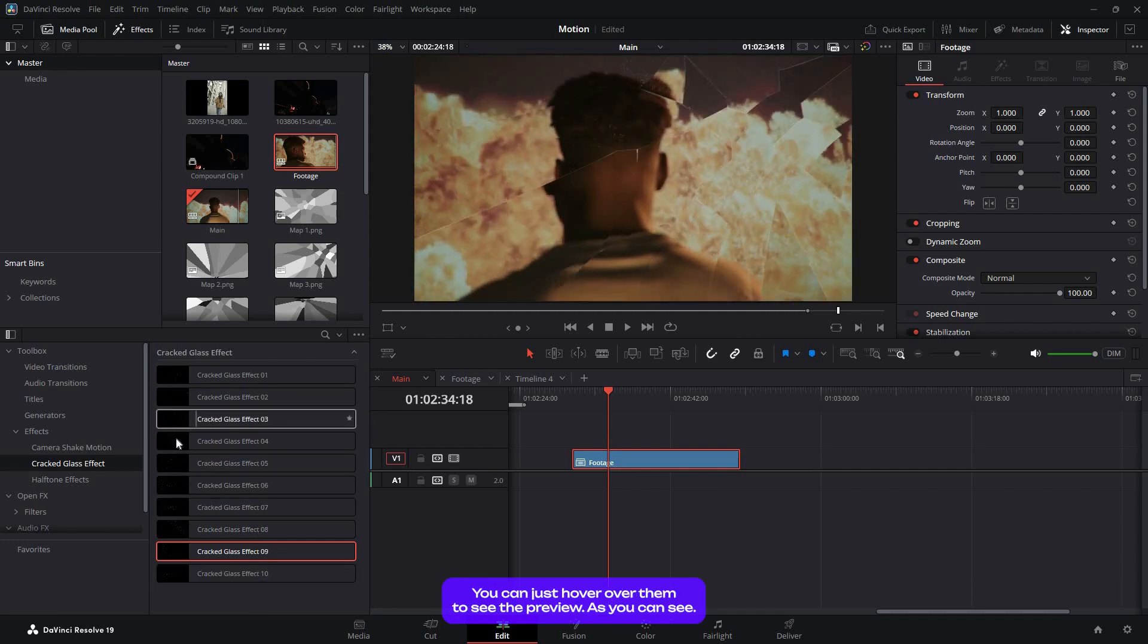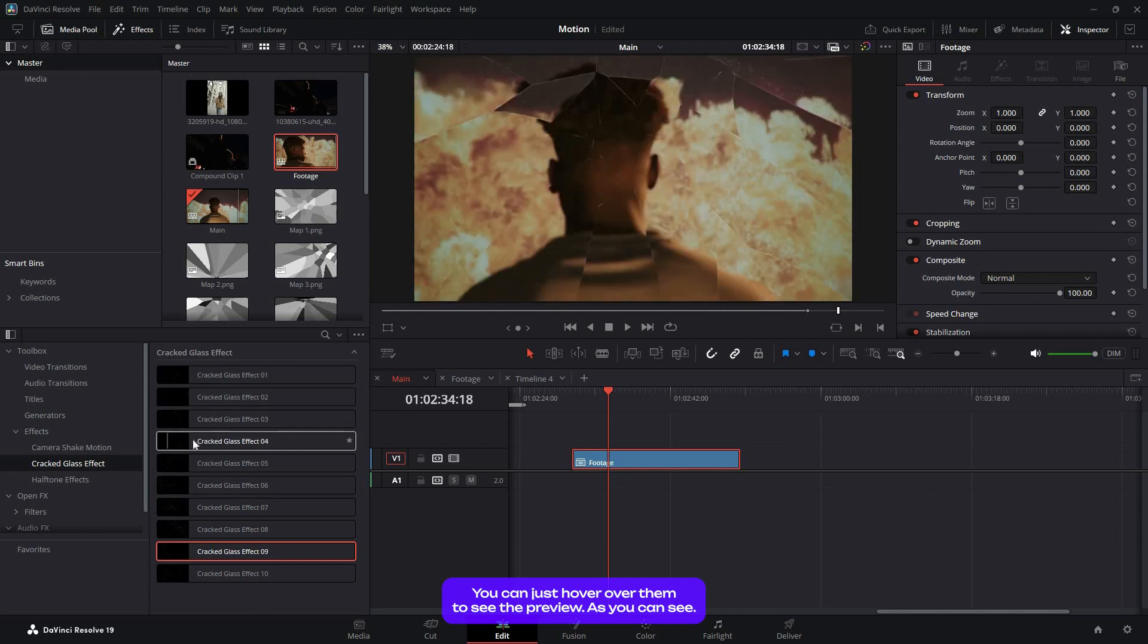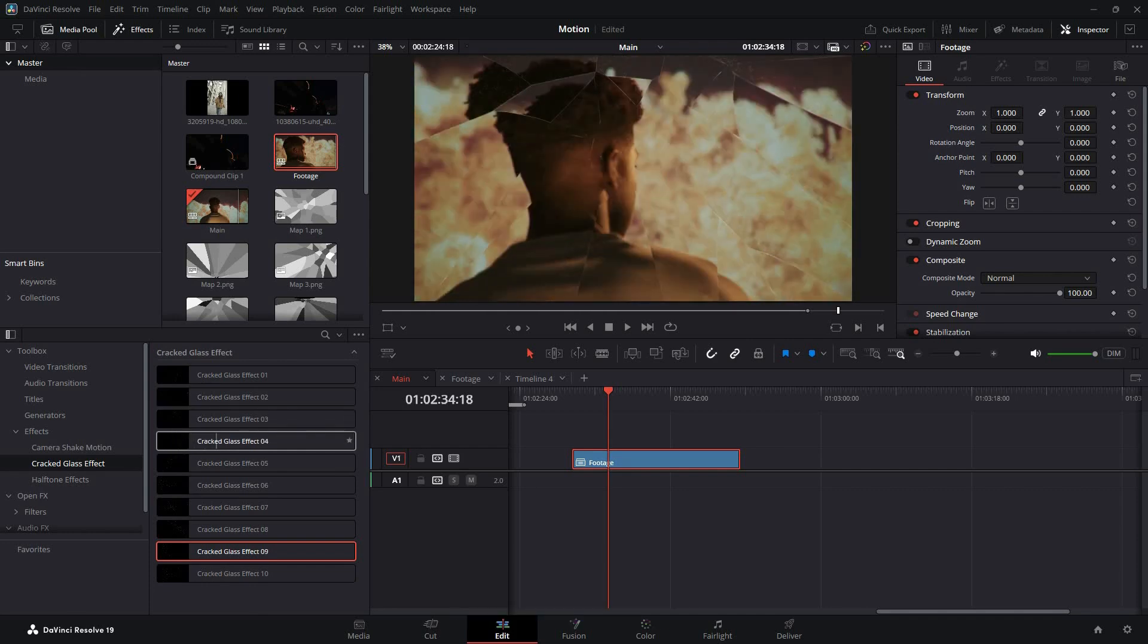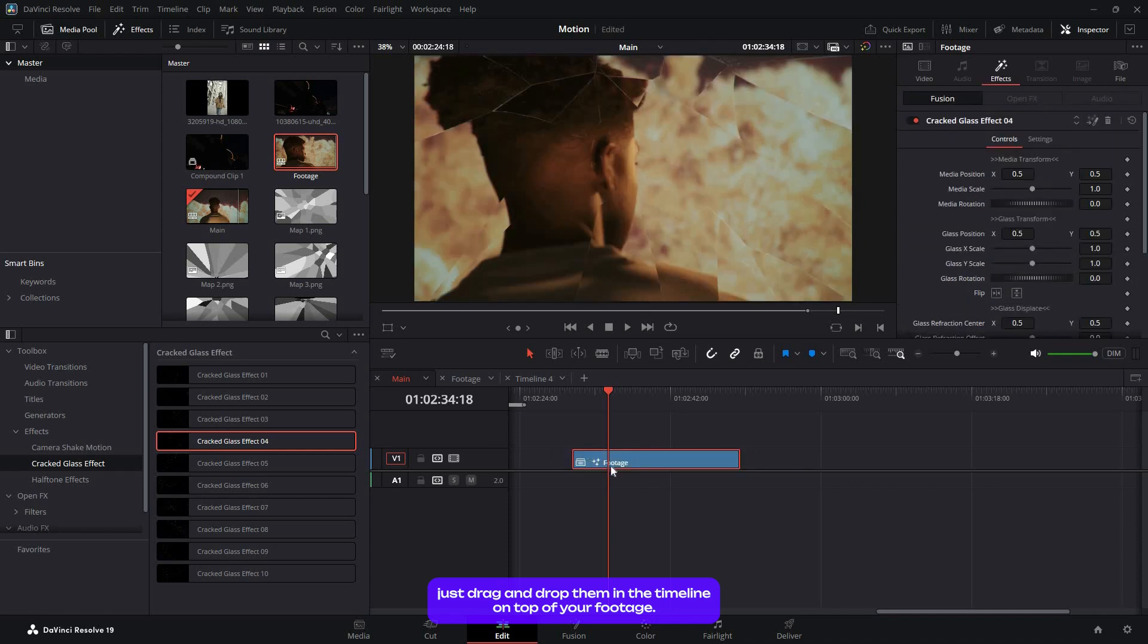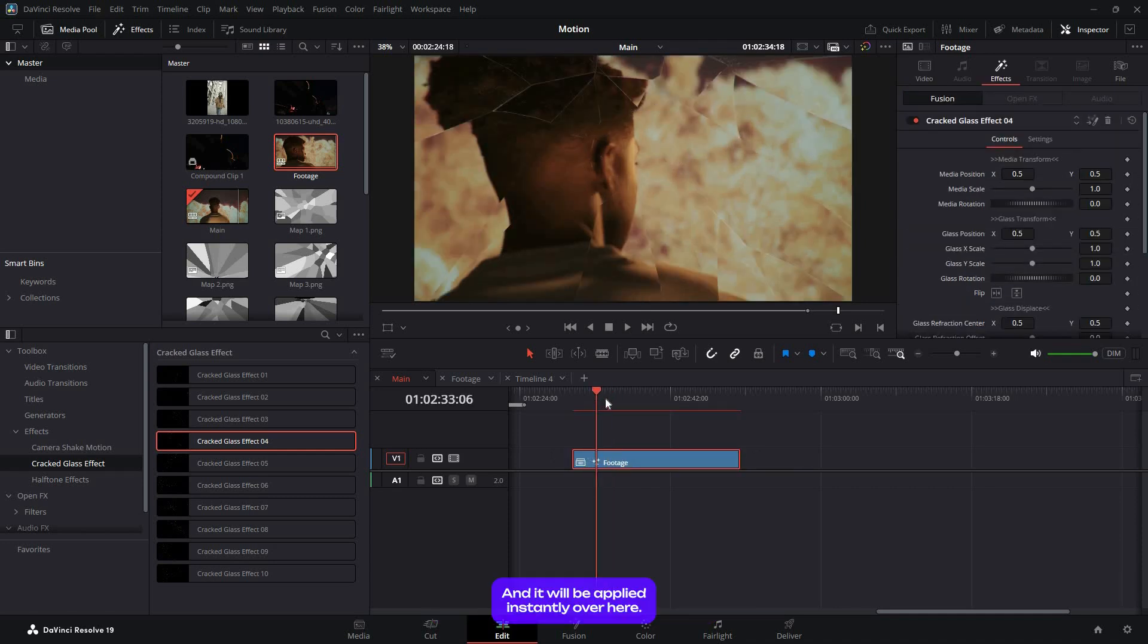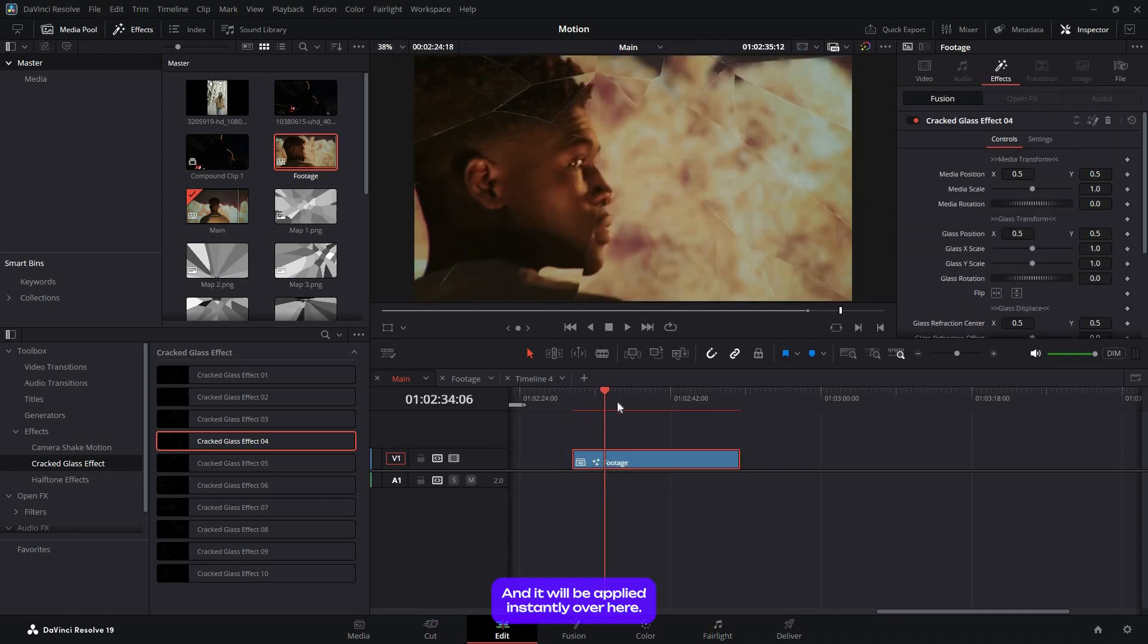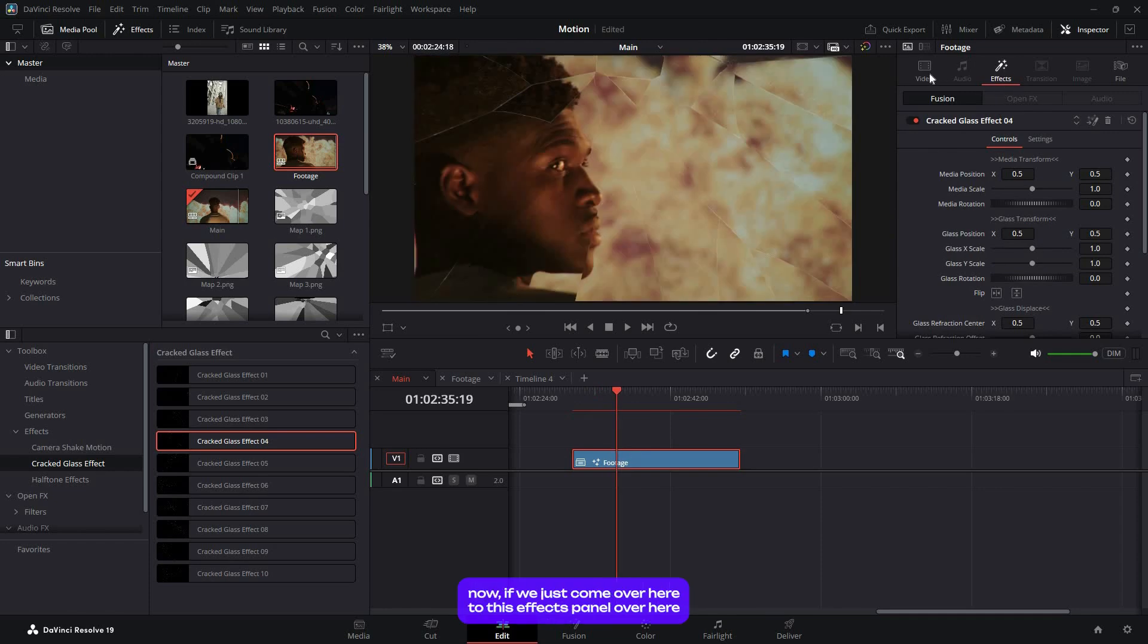You can hover over them to see the preview, and you can just drag and drop them at the timeline on top of your footage, and it will be applied instantly.